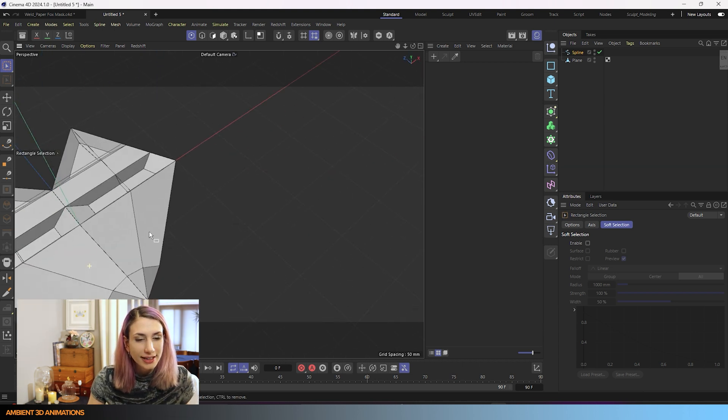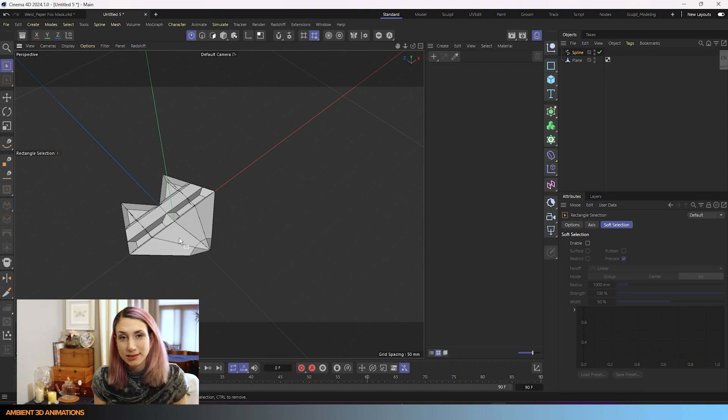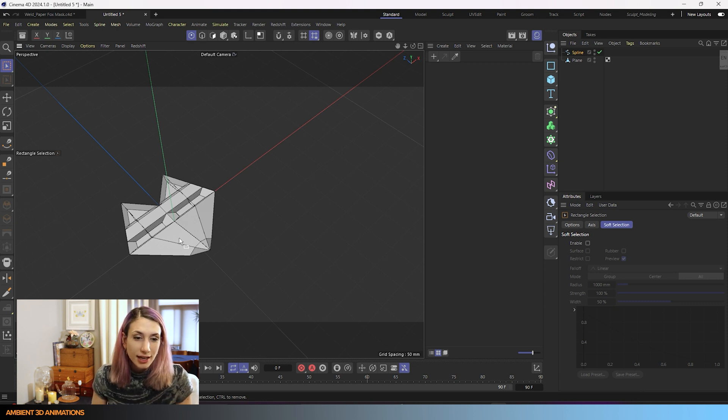You can go ahead and texture your mask. You can make any kind of mask you'd like. It doesn't have to be a fox. And I thought this would be a really fun project. I hope you had fun too, and you learned a lot about the weld tool. It comes in handy while 3D modeling. I use it all the time. It helps you line up points together. And if you have any questions, let me know in the comments. If you'd like to learn more 3D modeling tools inside of Cinema 4D, please hit like and subscribe so that you'll be notified the next time a tutorial comes out. Thank you so much for watching, and I hope to see you next time on Ambient 3D Animations.